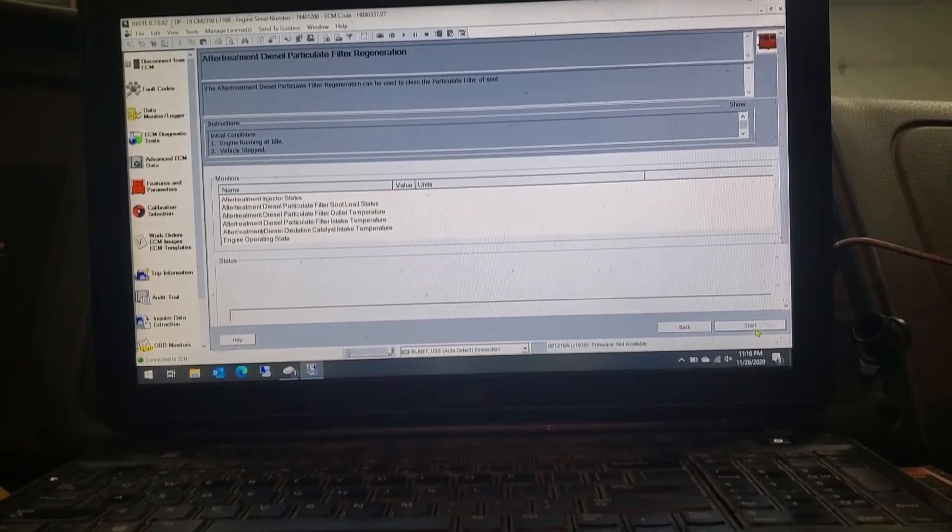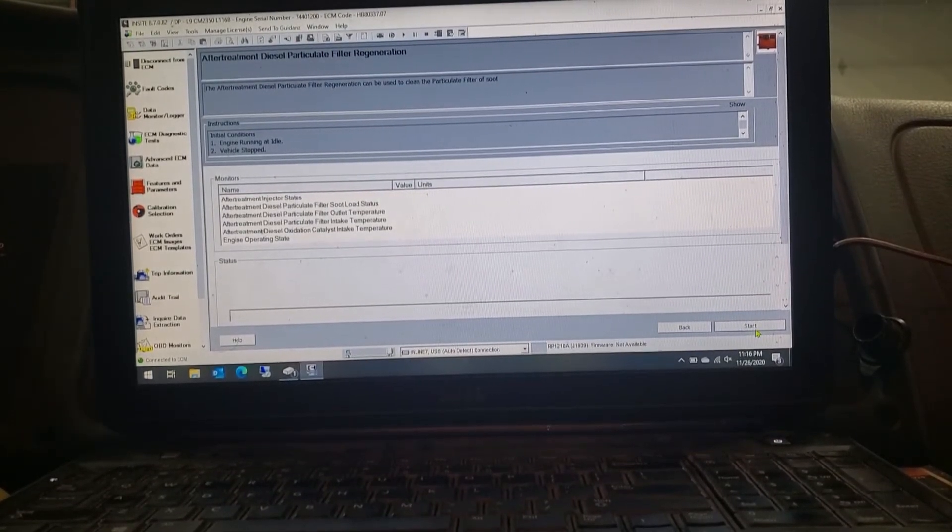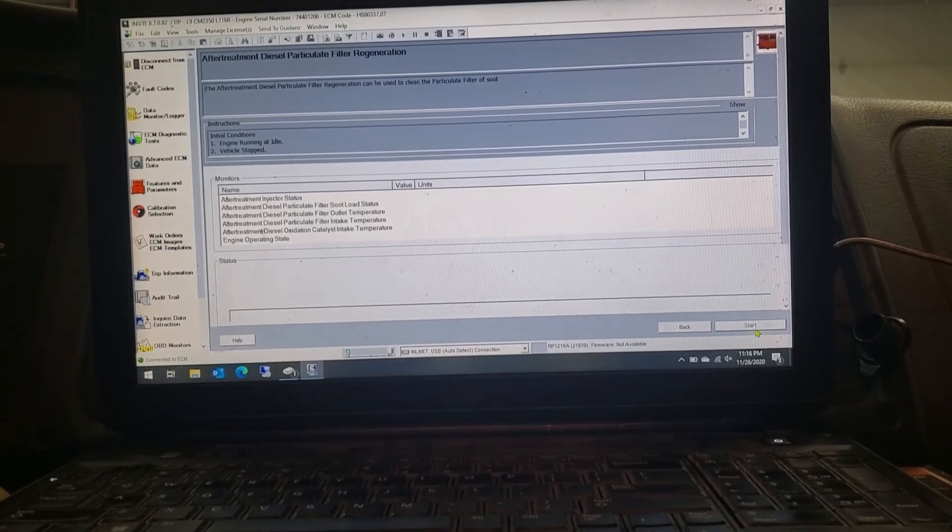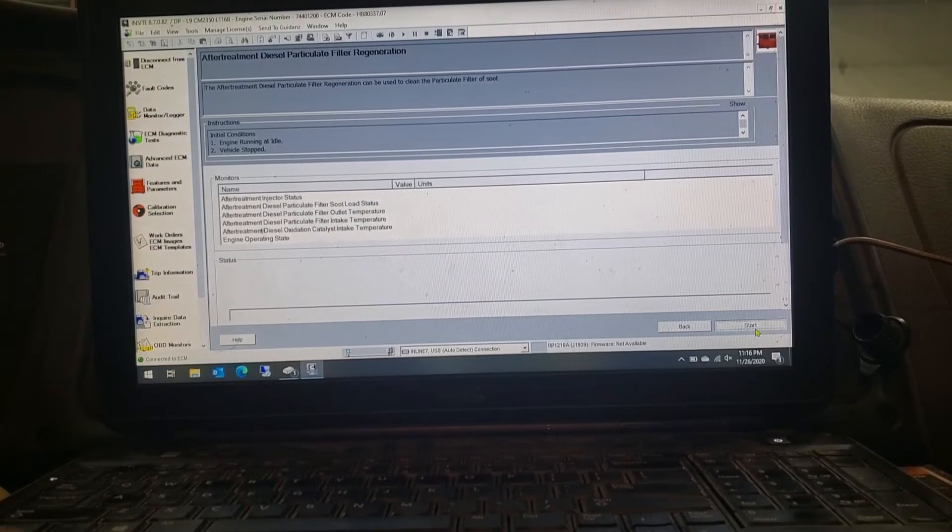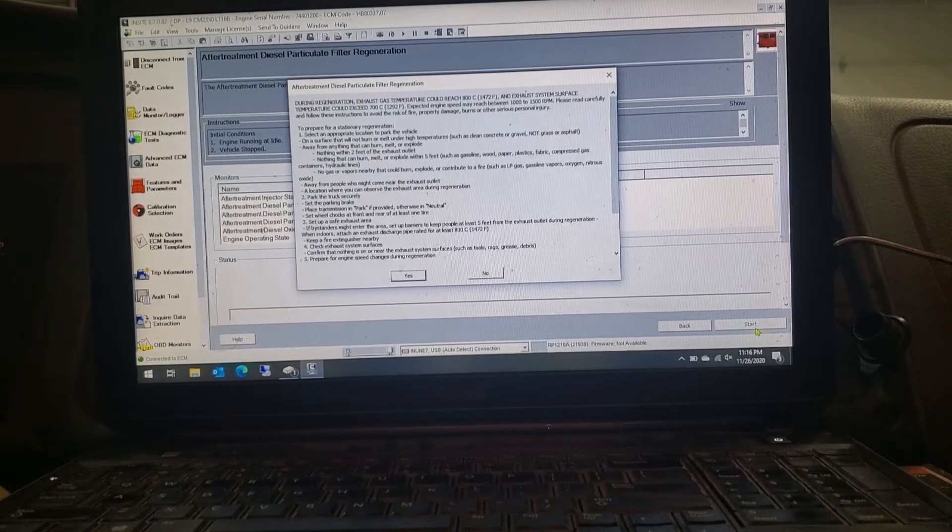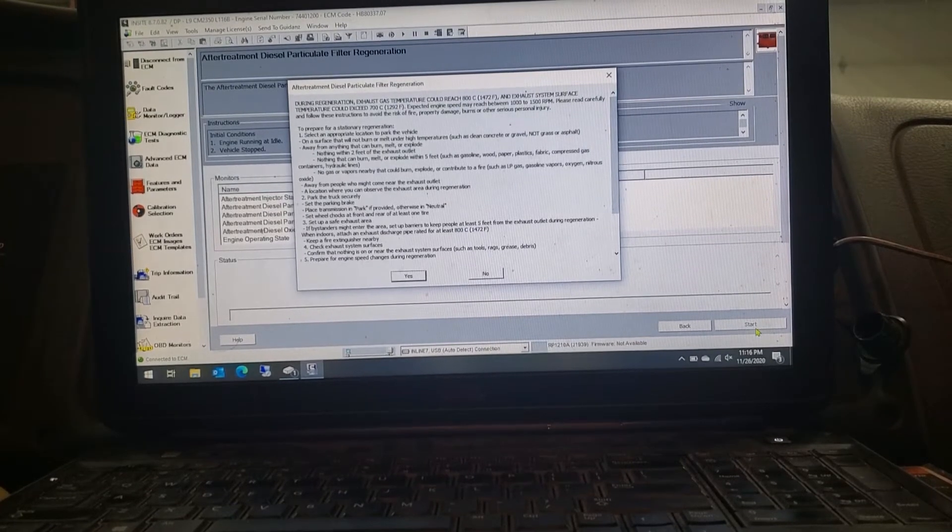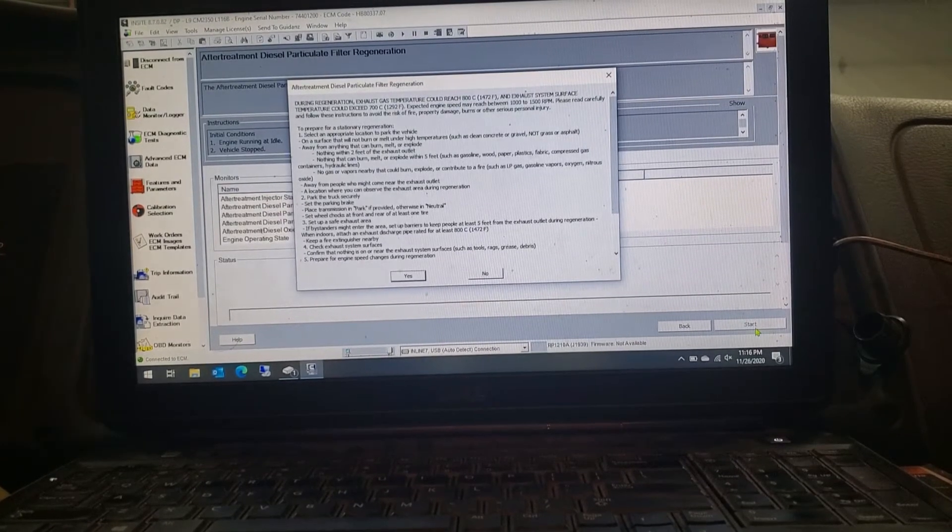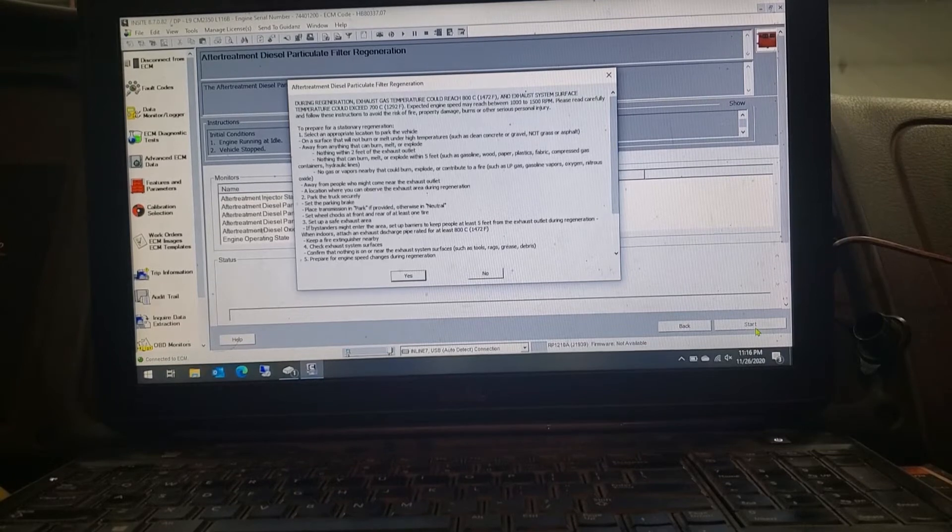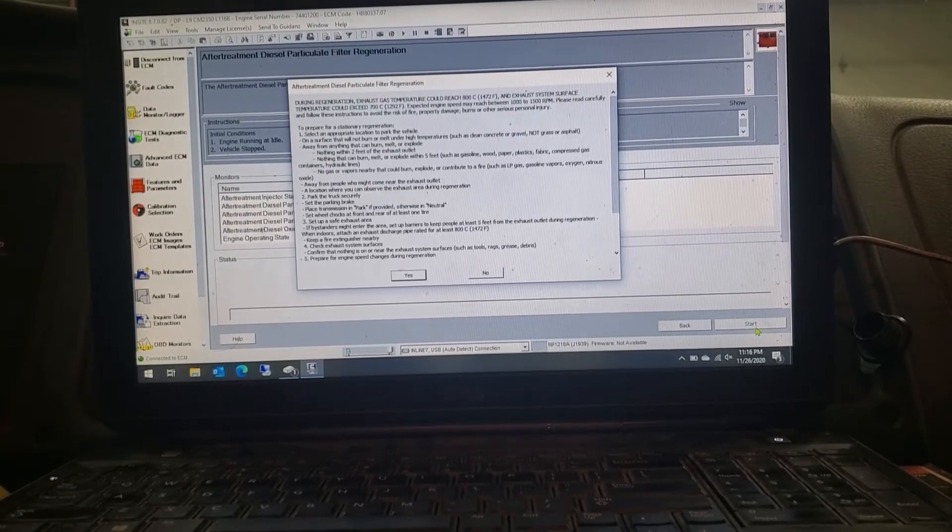Now it's parked, and I'm going to go down to the bottom there and click on the Start button. It'll go through here, and it'll give you a whole bunch of stuff. If you want to read it all or not, it'll tell you the do's and don'ts and all that other good stuff of what's going to happen here.